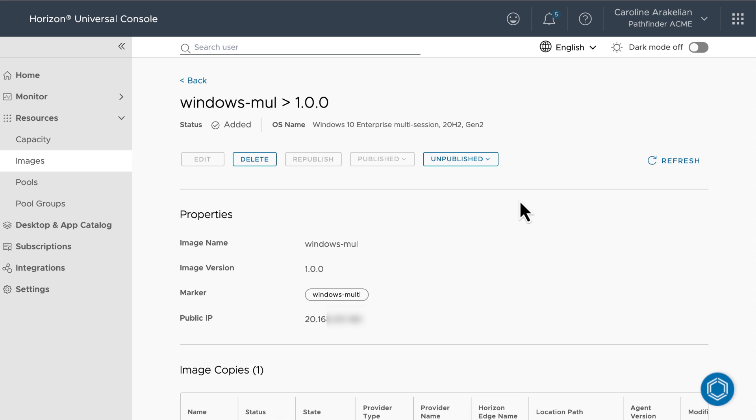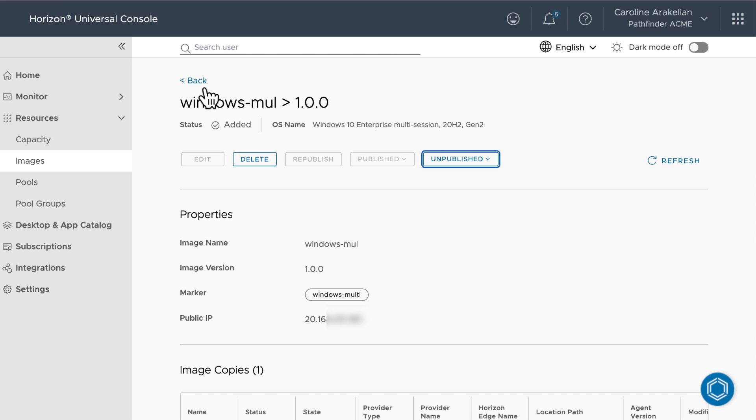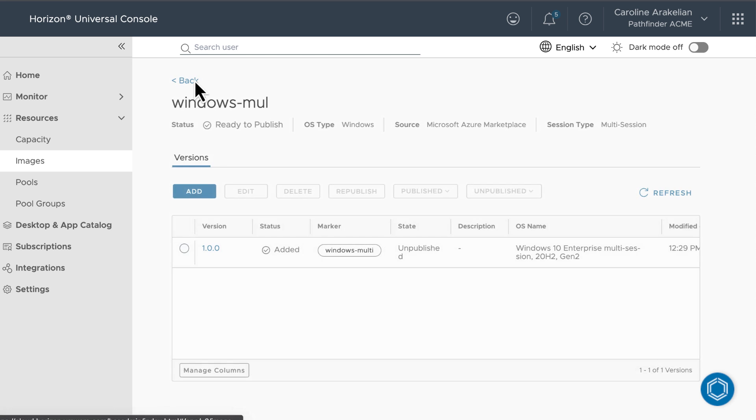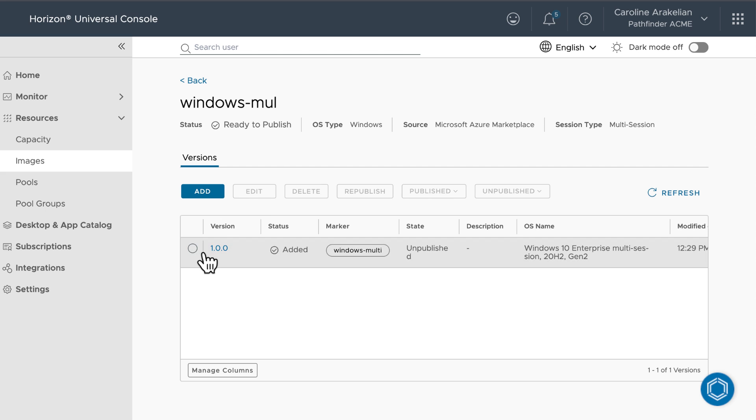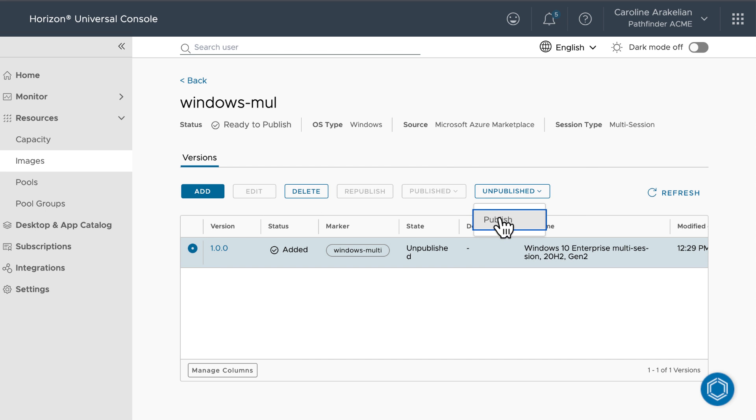Once you're ready to publish the image, you could do it from this Version Details page, or you could go back to the Main Image Details page, select the version in the table, click Unpublished, and then select Publish.